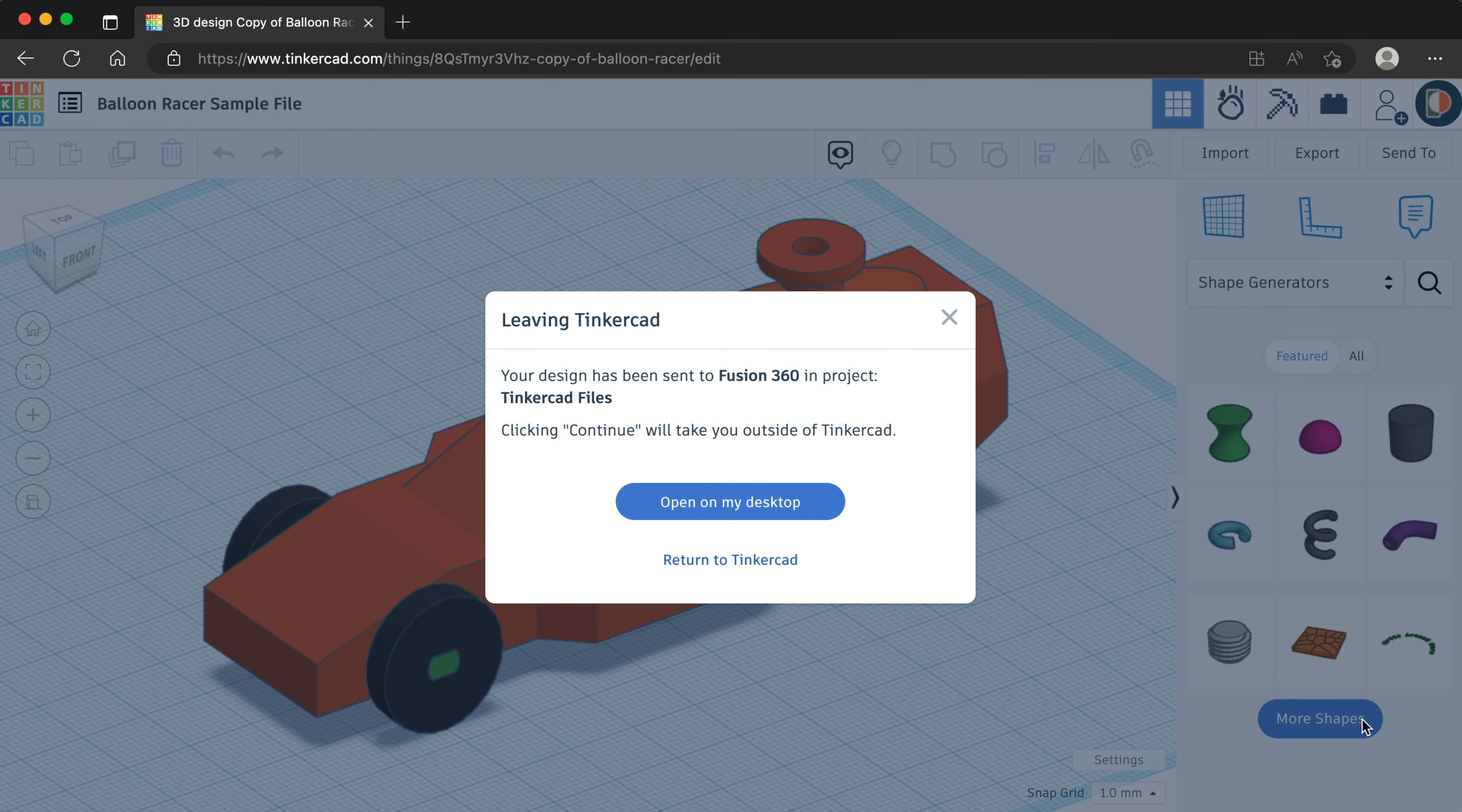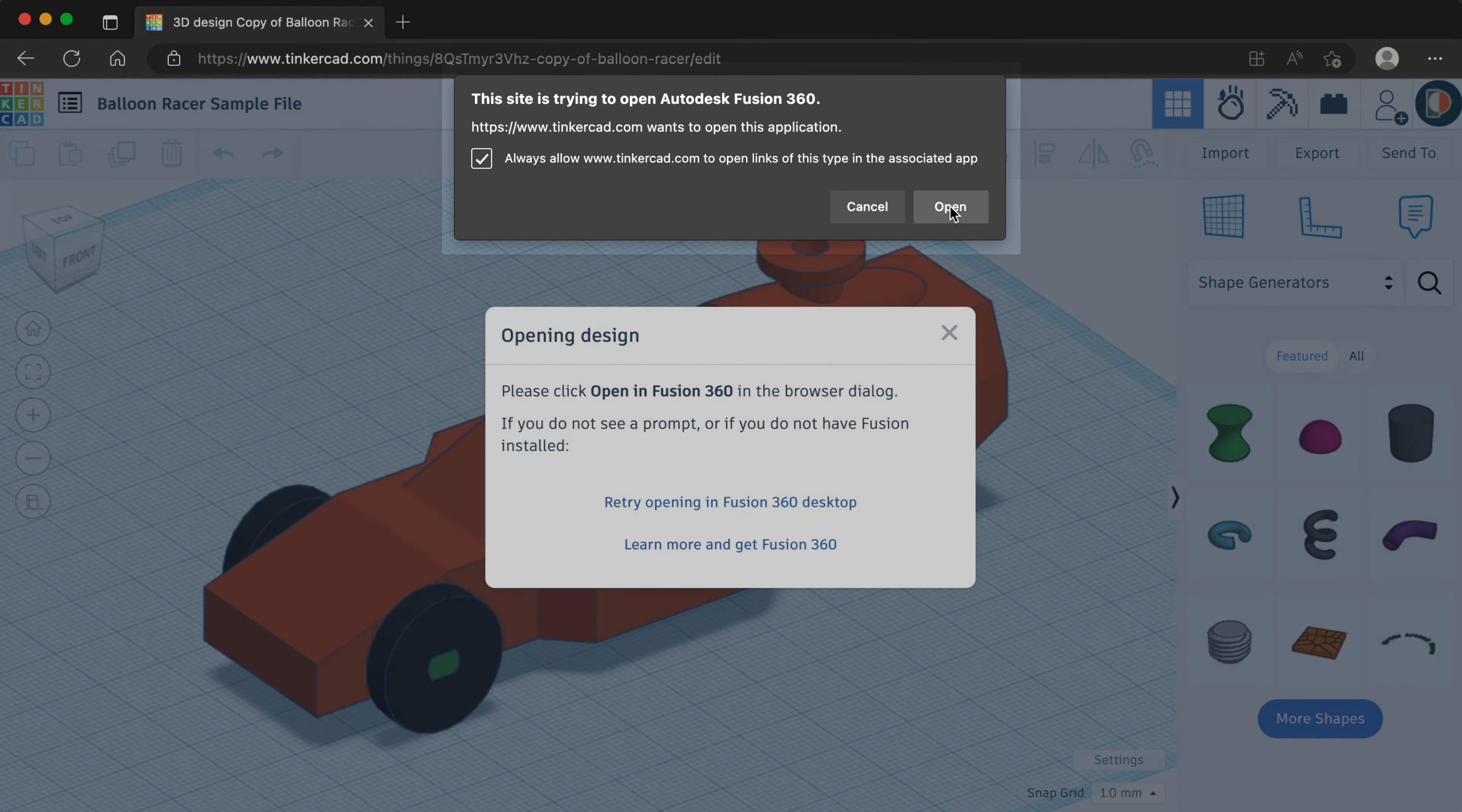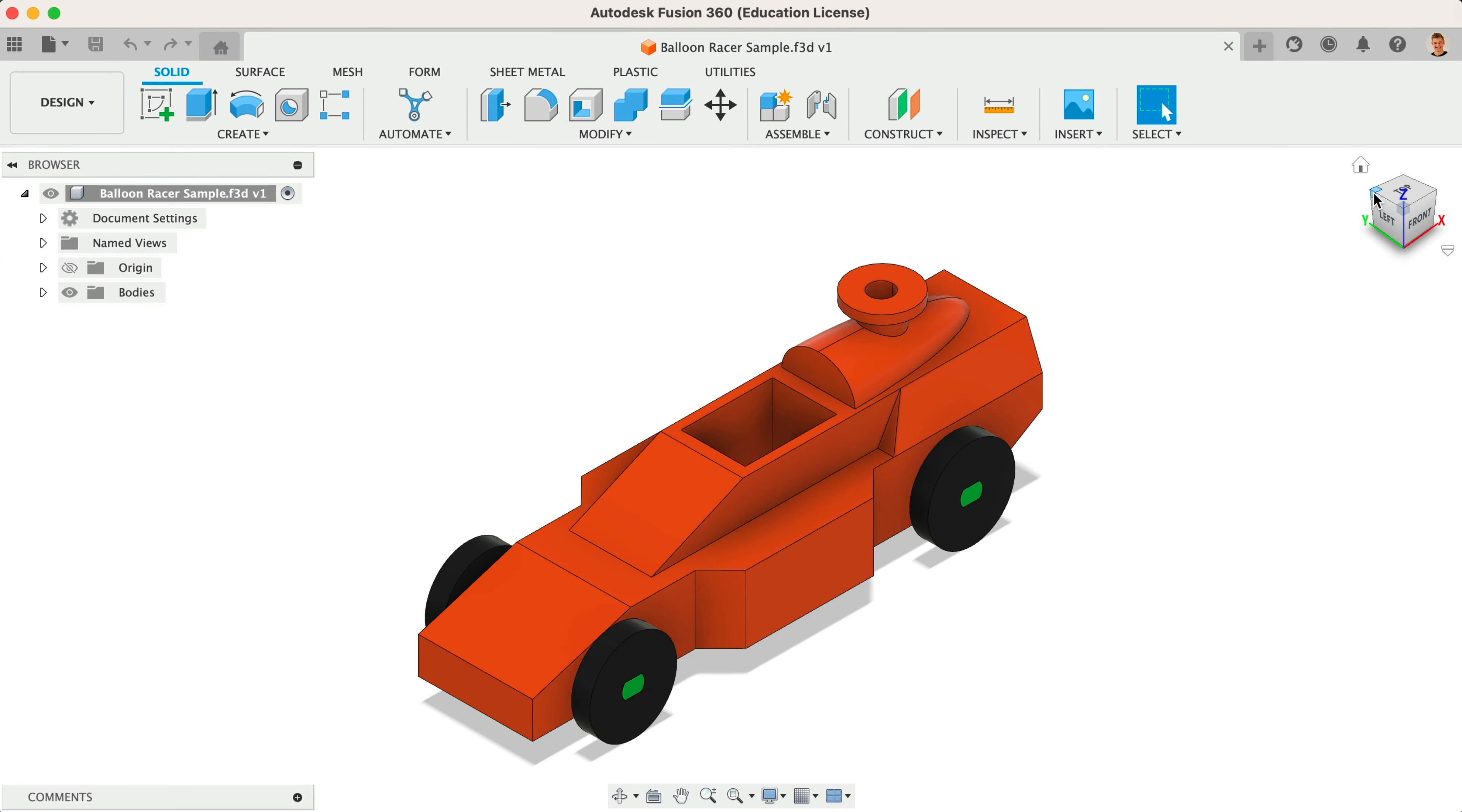The first time you send a file to your application, you may be prompted to allow Tinkercad to control Fusion 360. Select Open to view the file in Fusion 360. If you happen to receive a notice about a corrupted file, double-check that you're using the latest version of Fusion 360. Complete any software updates and restart your Fusion 360 application.